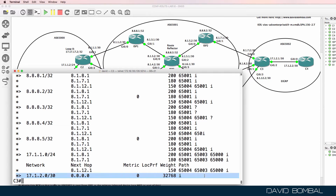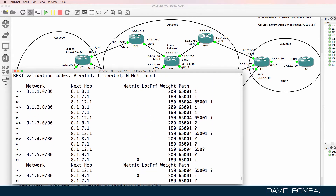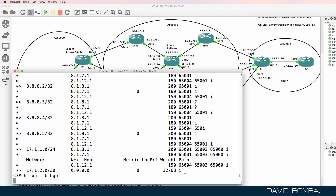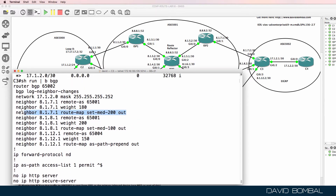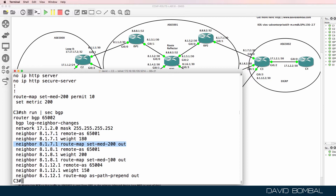Notice this last route — the AS path is empty. All of the other routes have an autonomous system path that includes at least one AS number. So the only route that will be permitted by this access list is the prefix 17.1.2.0. Running 'show run pipe begin BGP', on the BGP neighbors we have various route maps, and I'll view that by section. I'm going to add that AS path access list to the route maps on the three neighbors.